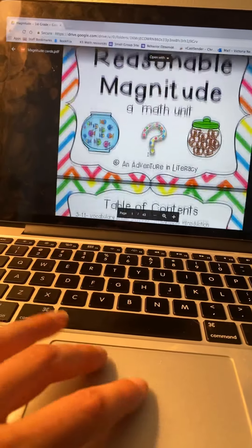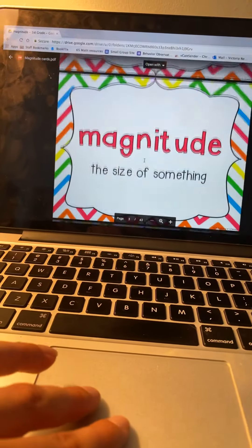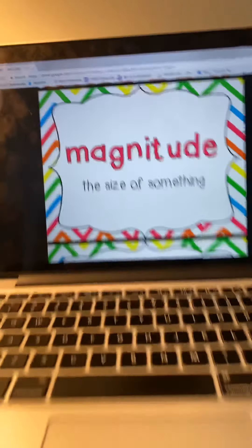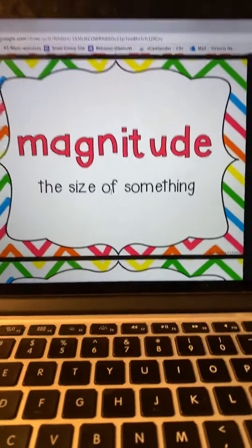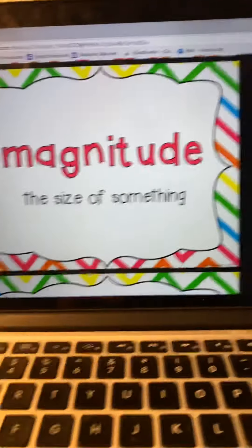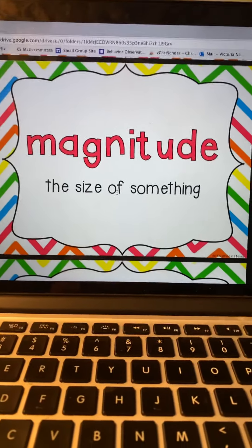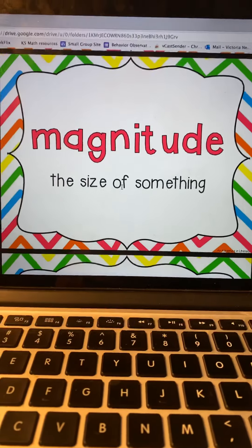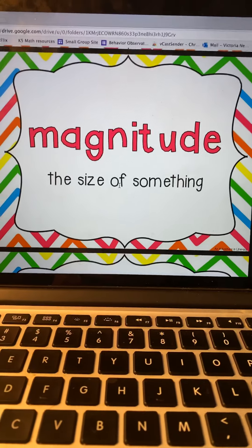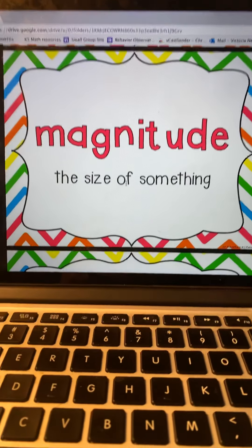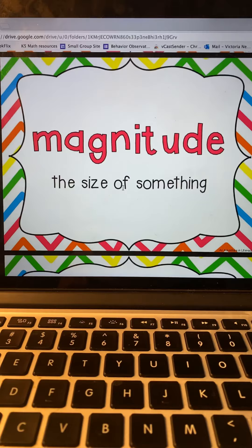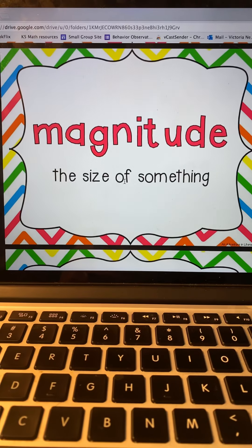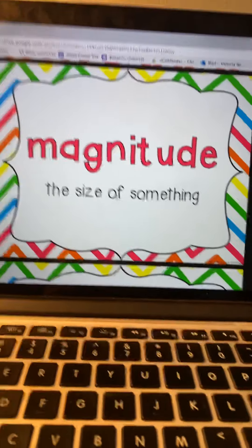I was just trying this lesson and messed up, so now I'm doing it for a second time. The first word we need to know is magnitude. What does that mean? Magnitude is the size of something, or amount — the size or amount of something.